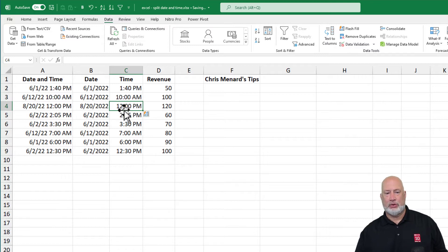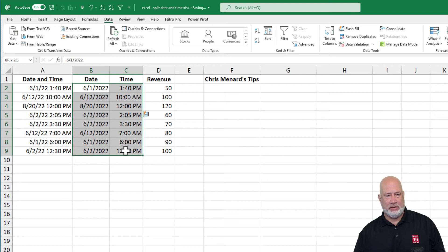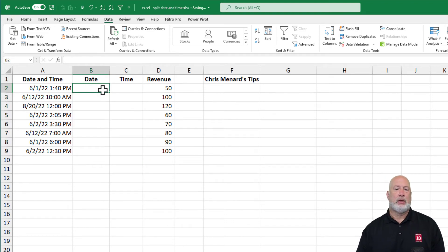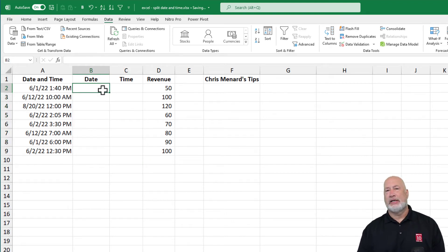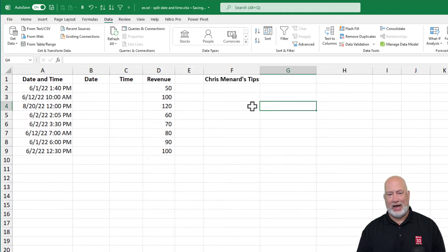So there's method one — all the dates and times came out correctly with Flash Fill. Another way you could handle this: there is an Excel function that I love — the integer function, INT.